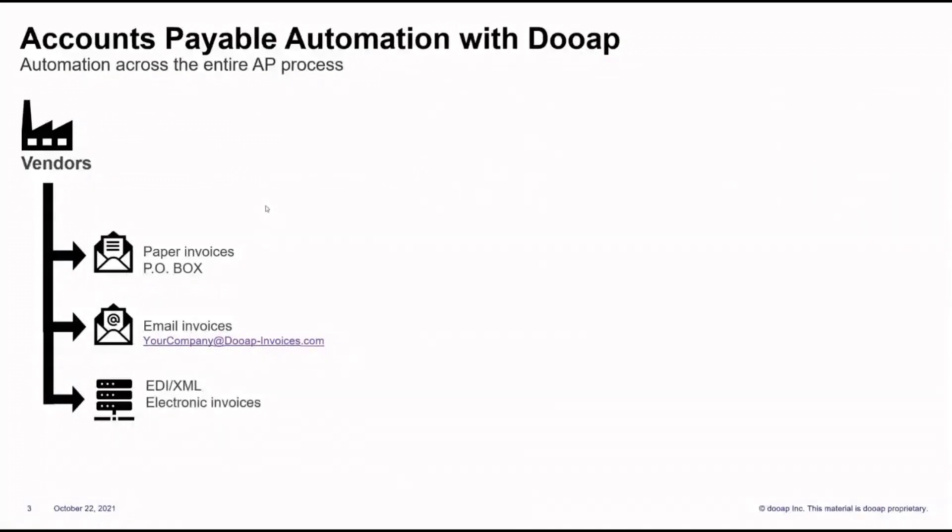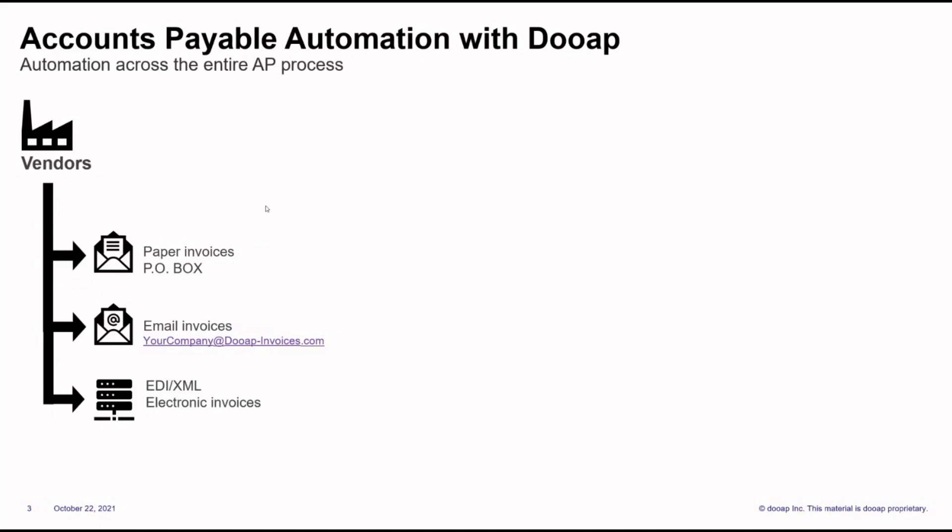It's very important to get invoices digitized as early as possible in order to save time and money. Regardless of whether you're using paper, PDF, email, XML, or EDI invoices, we can automate the process. DUAP's machine learning will be applied to these invoices, so your team will only have to work with exceptions and not all of the AP workload.